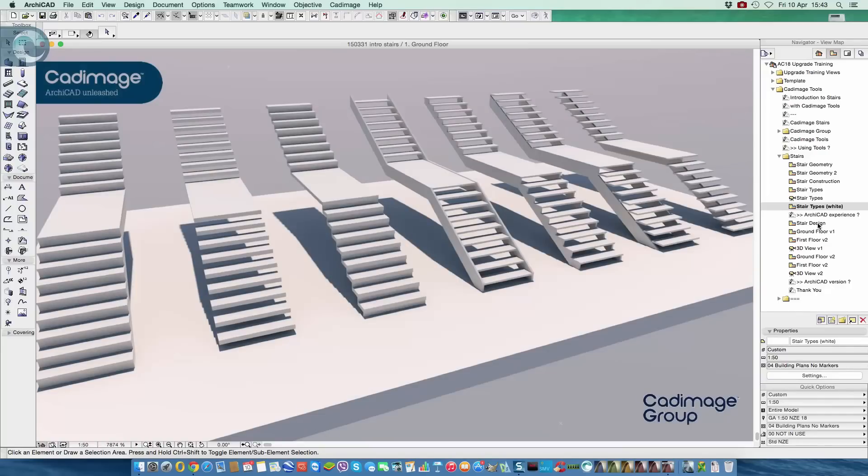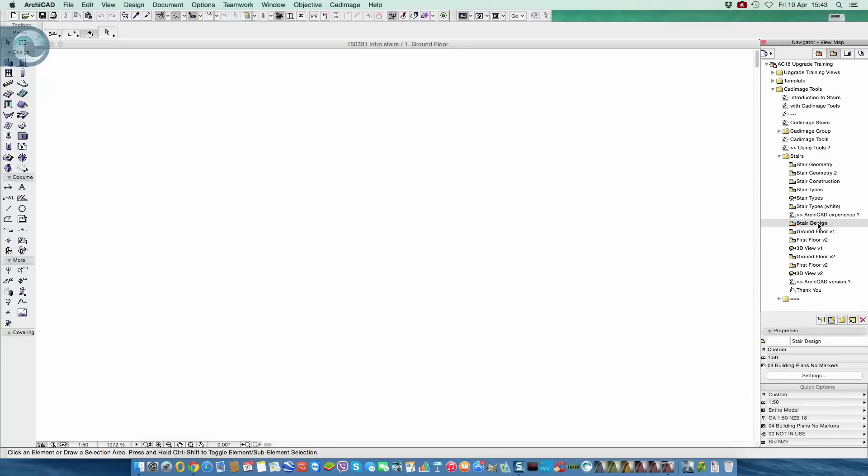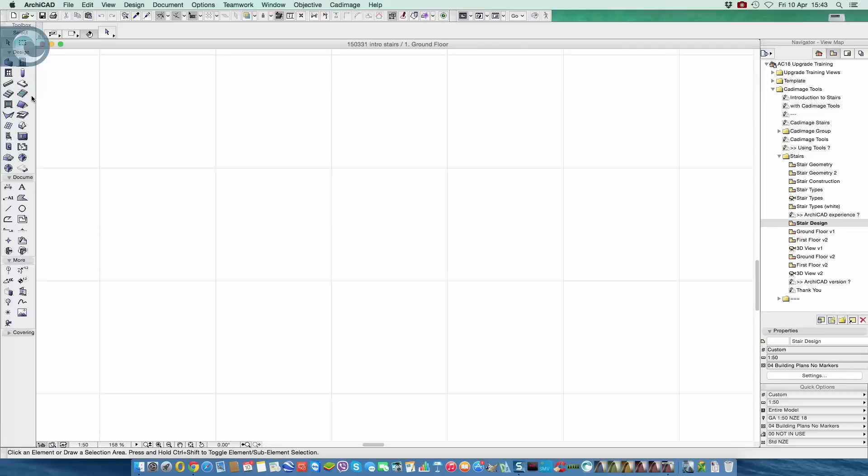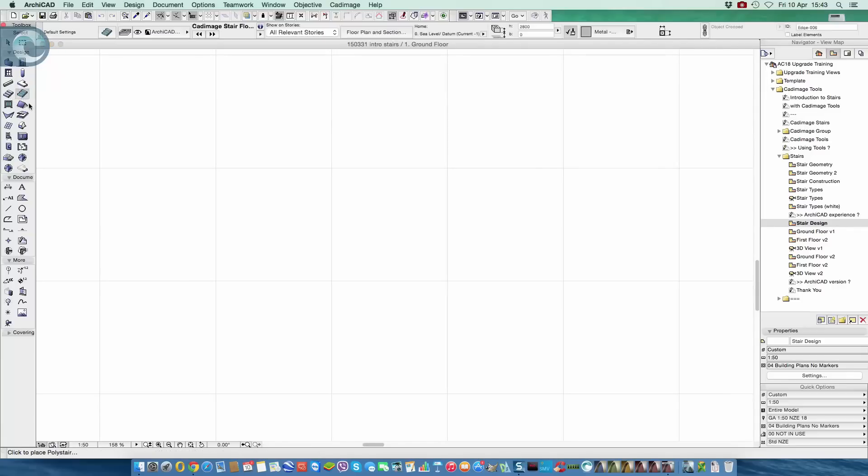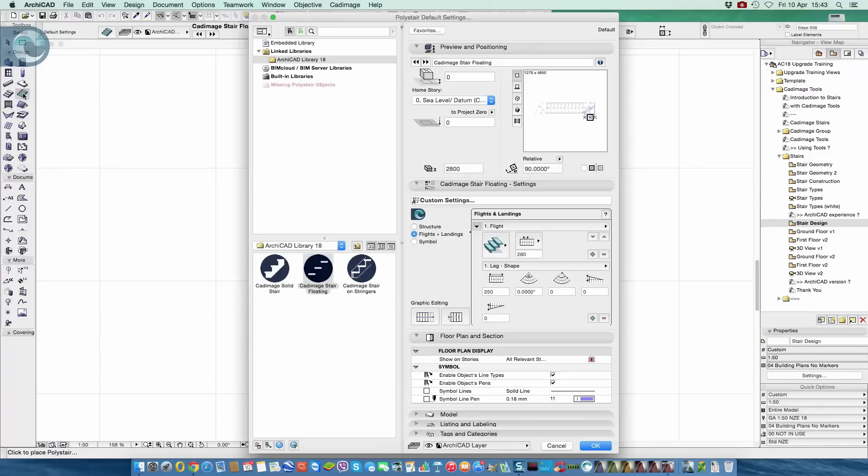So our stair design, the way we start here, is with literally a blank canvas. There is no preset, so we just begin and draw the shape to what we require. I'm going to go to our stair tool in the toolbox. We have the standard ARCHICAD stairs, we then have our CADimage poly stair and we also have CADimage railings that go hand in hand with the poly stair tool.